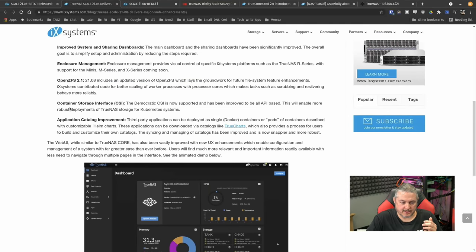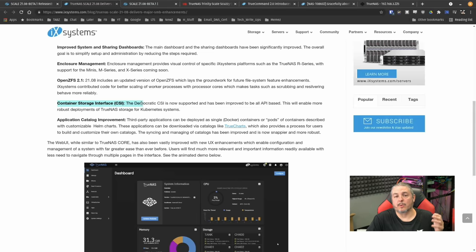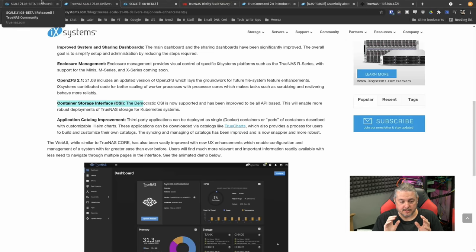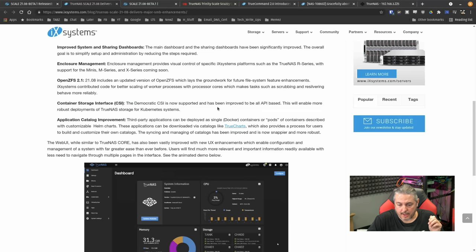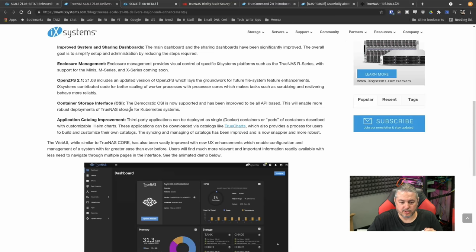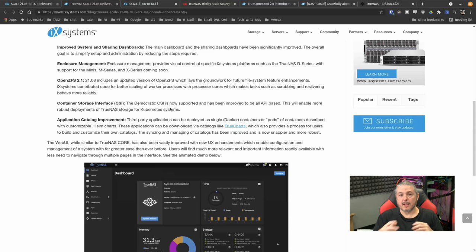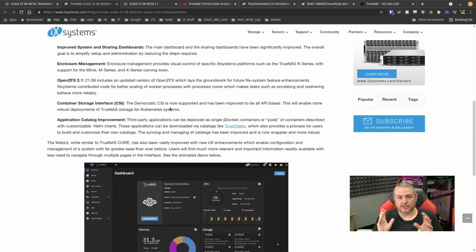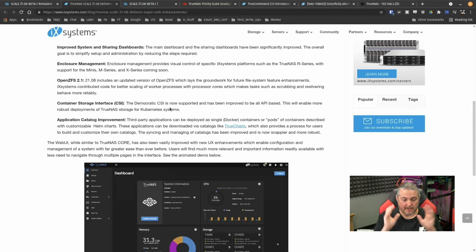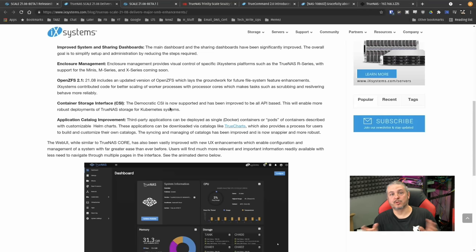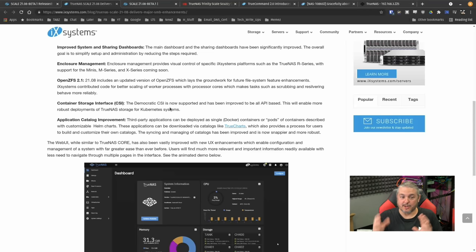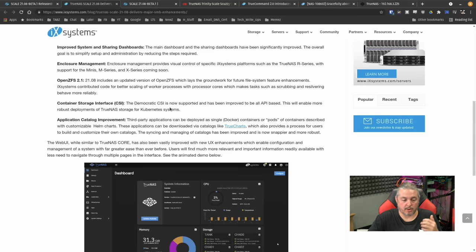Another interesting thing, and this is not something I use, but I know a lot of people do, is container storage interface. The Democratic CSI is now supported, improved to be all API based. This will enable more robust deployments of TrueNAS storage for Kubernetes systems. And it's a way you can take your Kubernetes clusters and have a common storage across clustered nodes. And they're integrating that into TrueNAS Scale. That's exciting. That is for those of you that are huge into Kubernetes, not really me, but it's going to be a cool backend management for ability to do that.